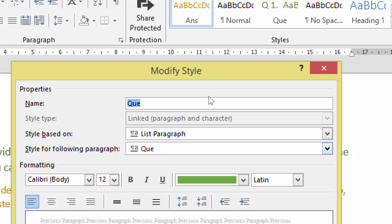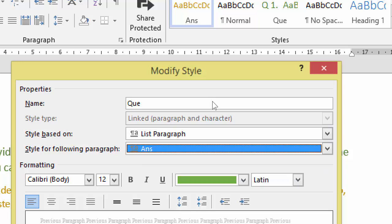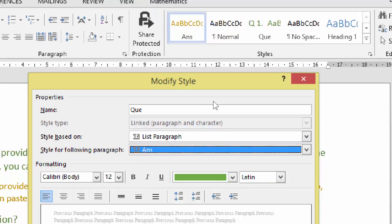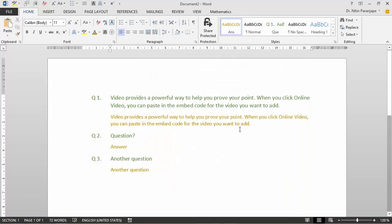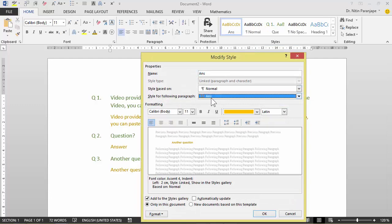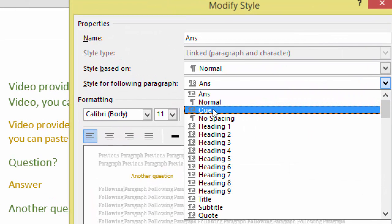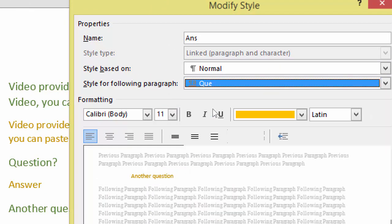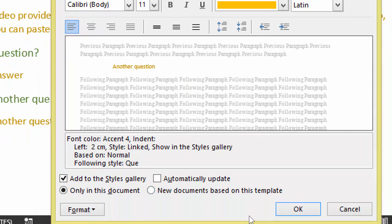Obviously, when I press enter after answer, I want the question style to be applied. So that's another step we are doing. Now I'm doing this for demo purpose.